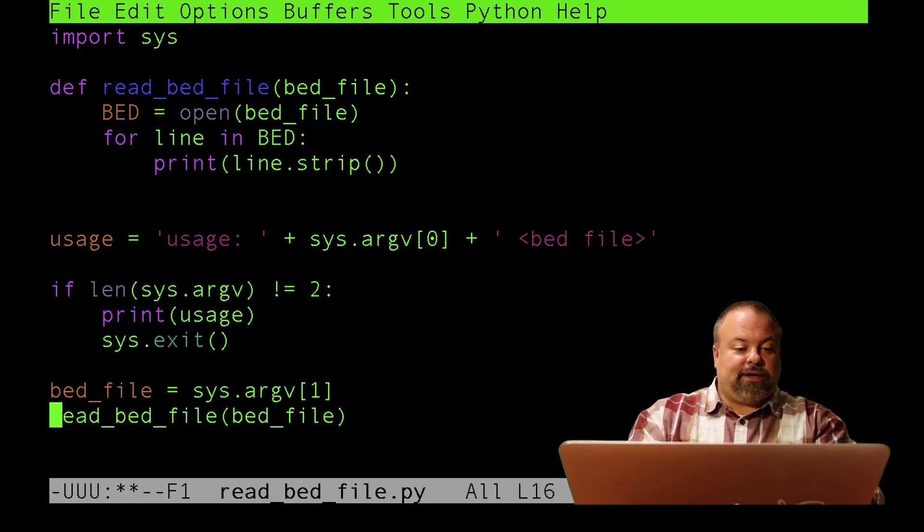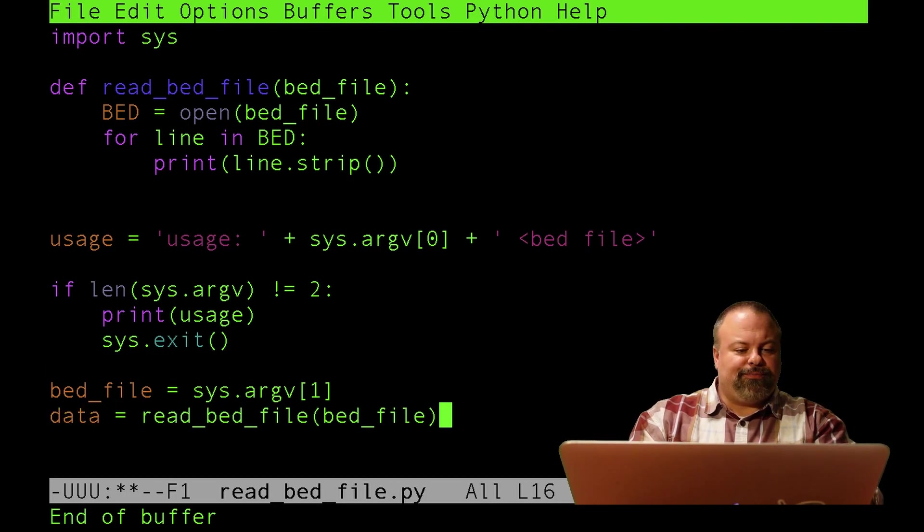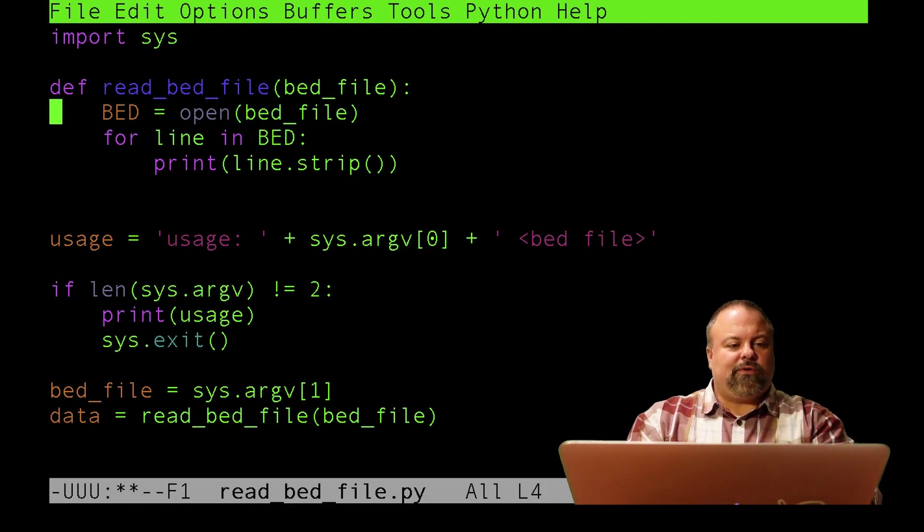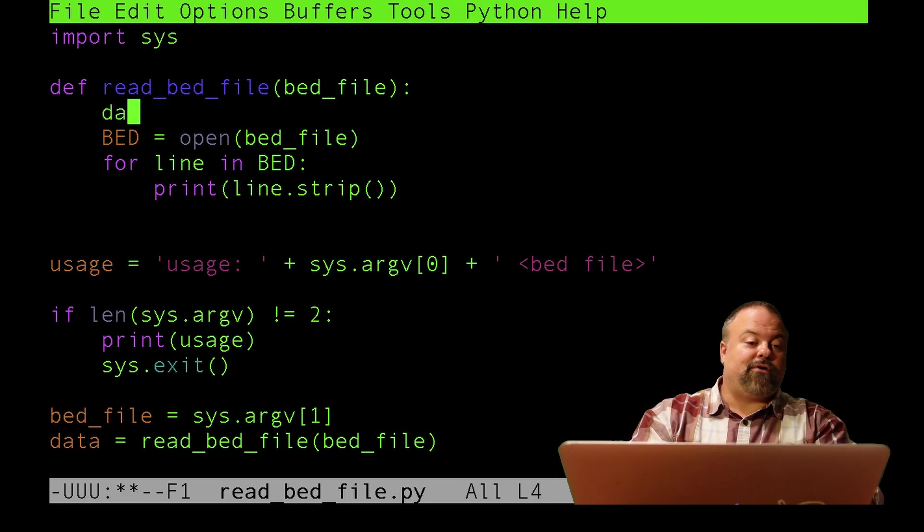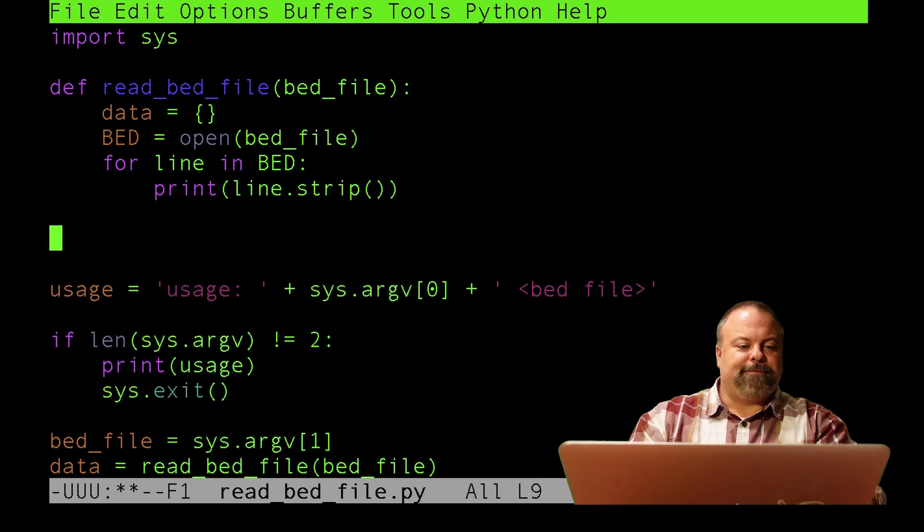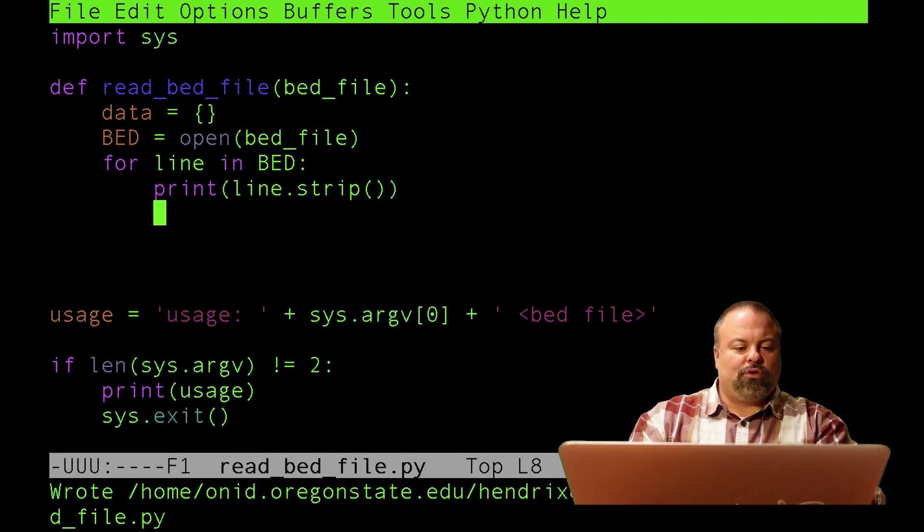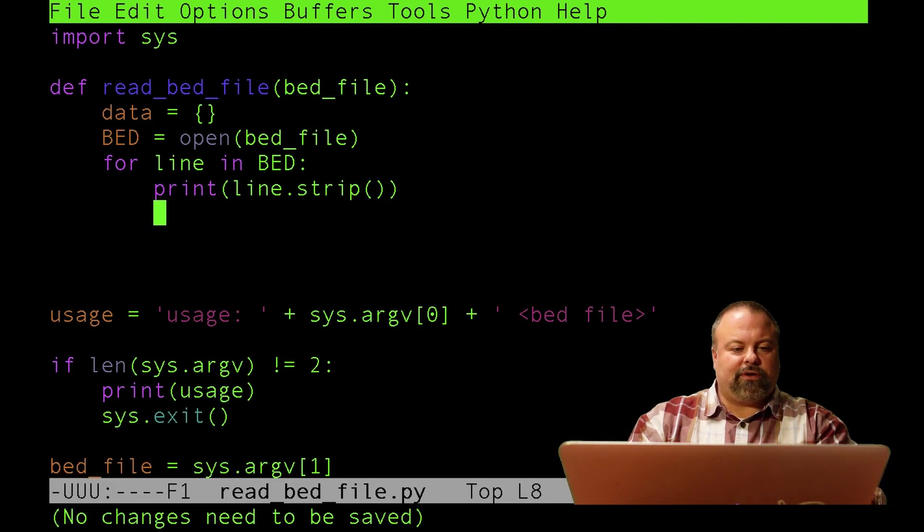I will just need to read in the content, so I'll do read_bed_file and pass in the bed file. I'll call the output data. That means I'm going to have to create something called data. I think the best way to read this type of content might be with a dictionary, so I'll define it to be a dictionary.